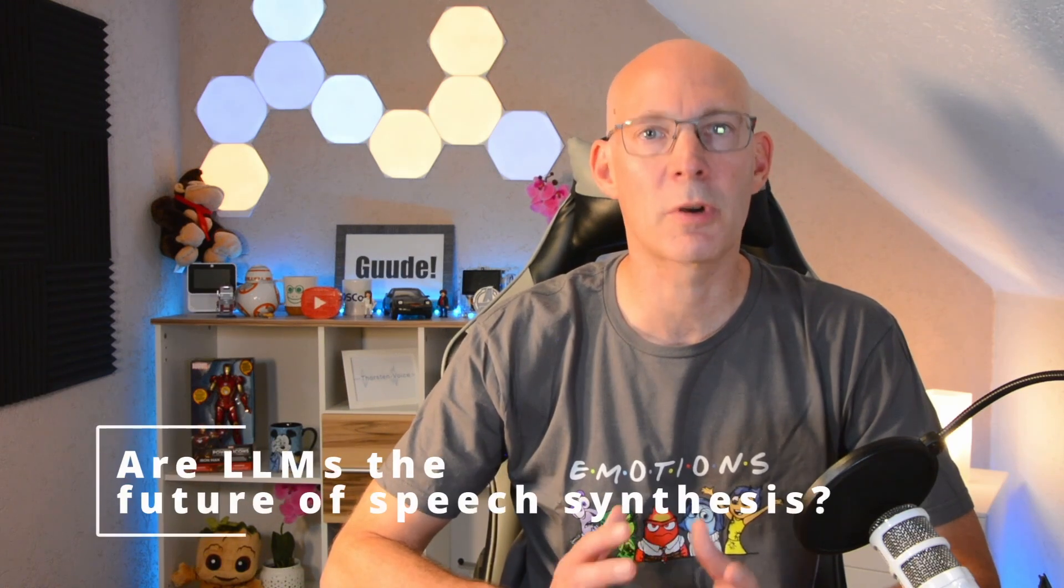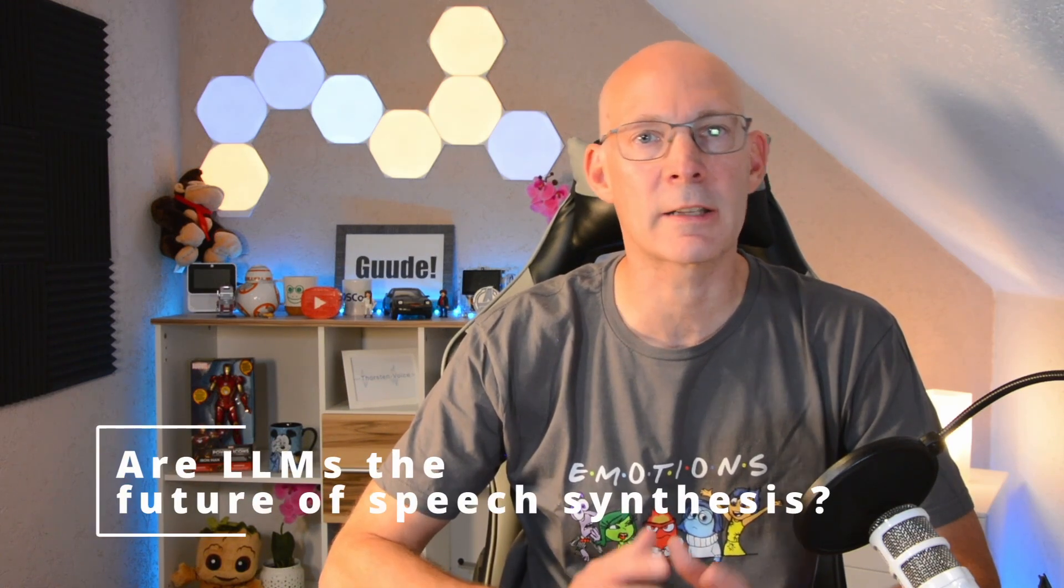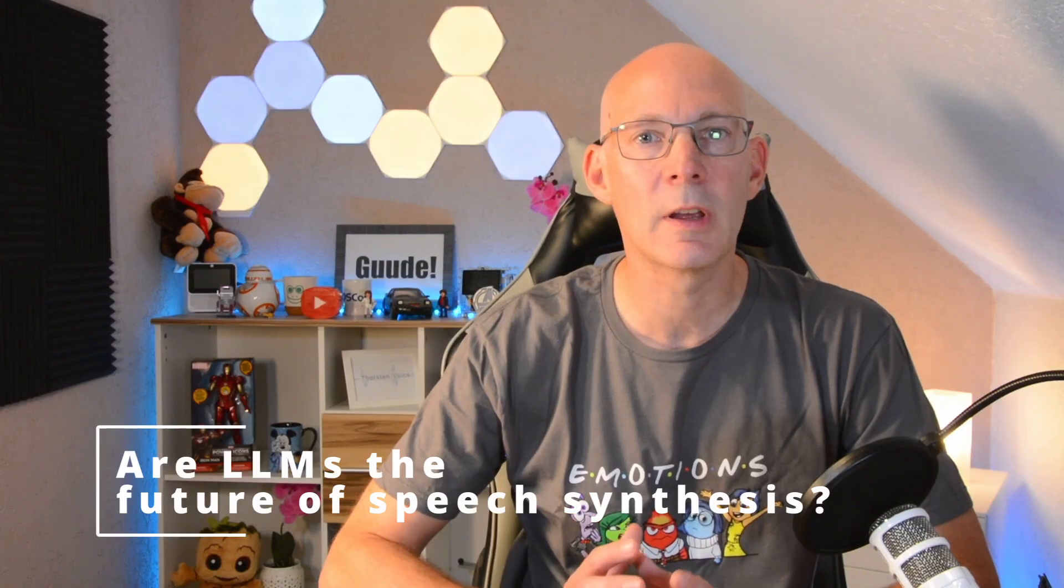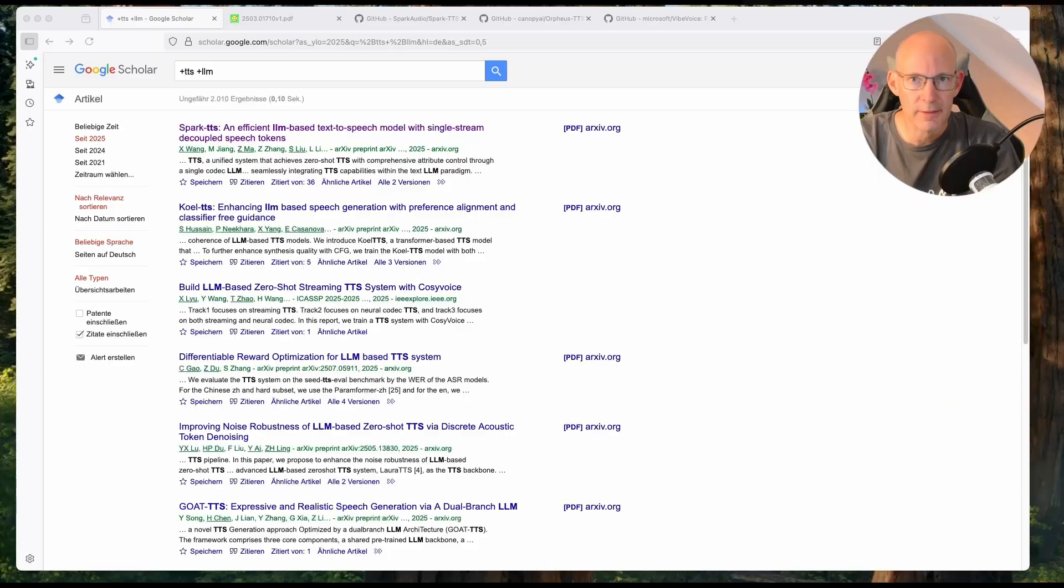But what does that really mean? Apart from adding yet another layer of complexity, what do TTS systems actually gain in case of prosody and expressive TTS? Today I will dive into the hype around TTS and LLM and ask, are large language models truly the future of speech synthesis? So stick around and if you liked that video, give it a thumbs up and subscribe to the channel to not miss upcoming videos. And now let's go.